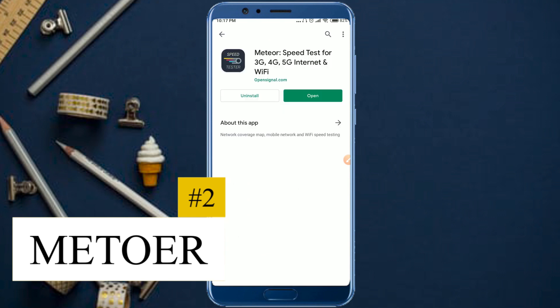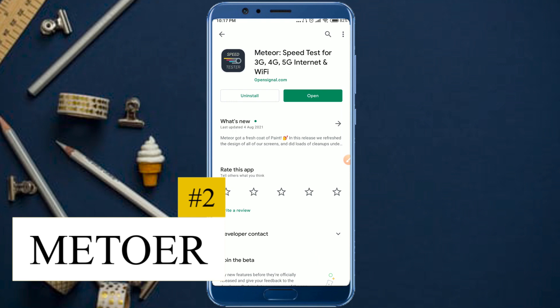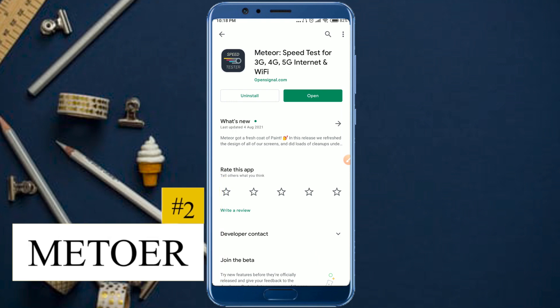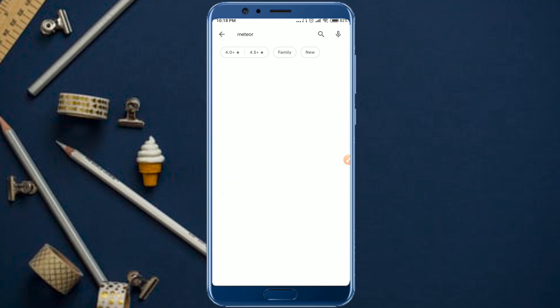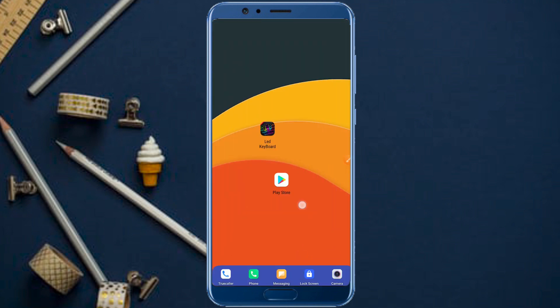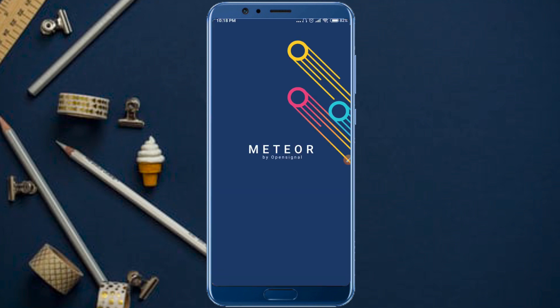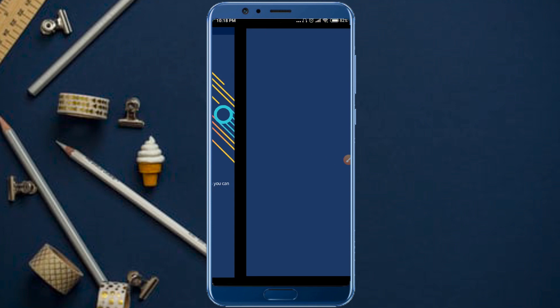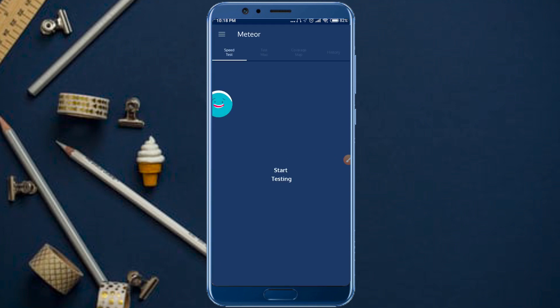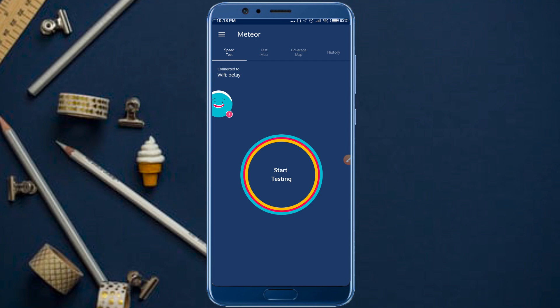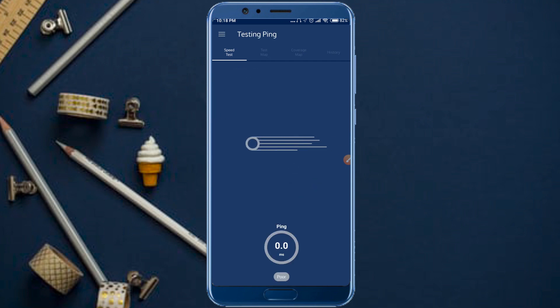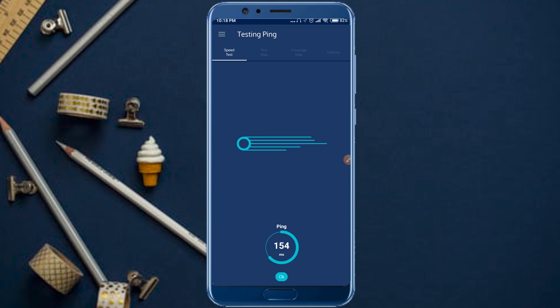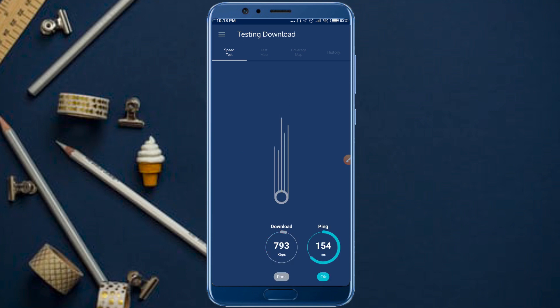Play Store takes you to the application. There is a speed test for 3G, 4G, 5G, internet, and Wi-Fi. The internet speed test is made for the application. This is the application to start testing. This is the internet speed. This is the start test. This is the graphics animation. This is the internet speed — this is the download and upload.